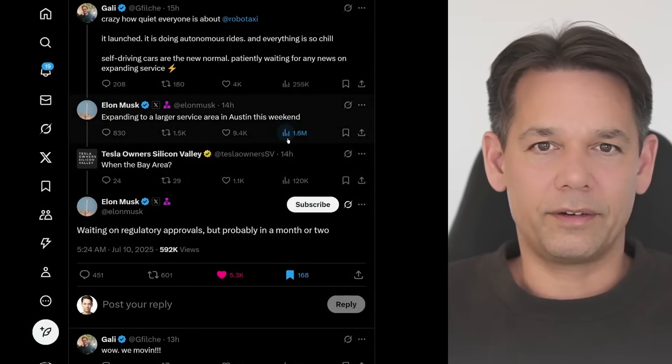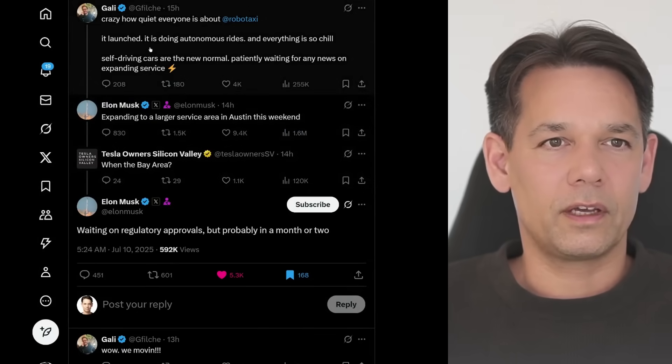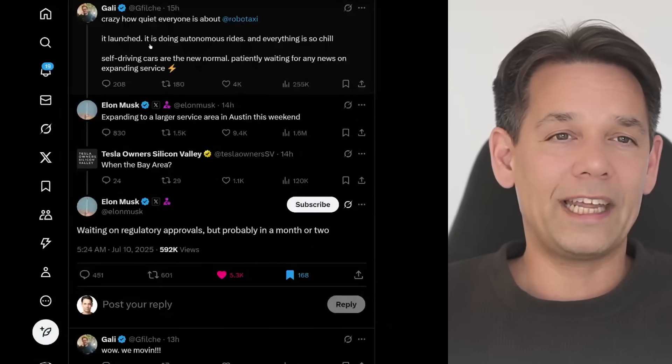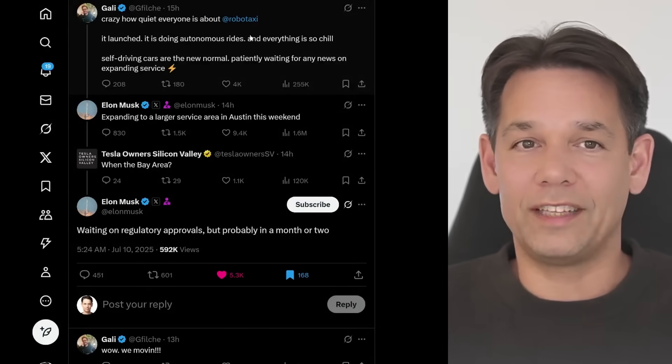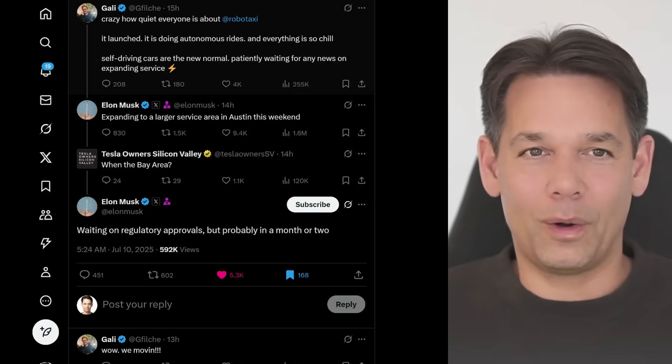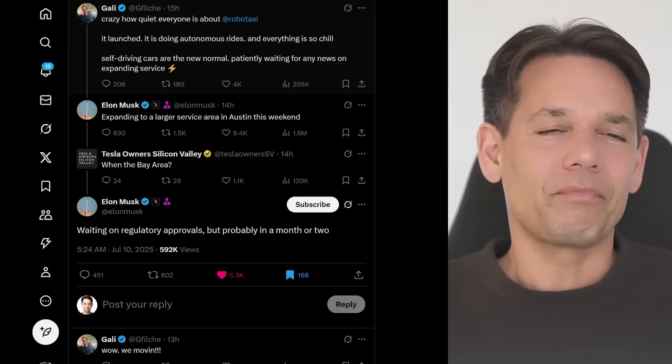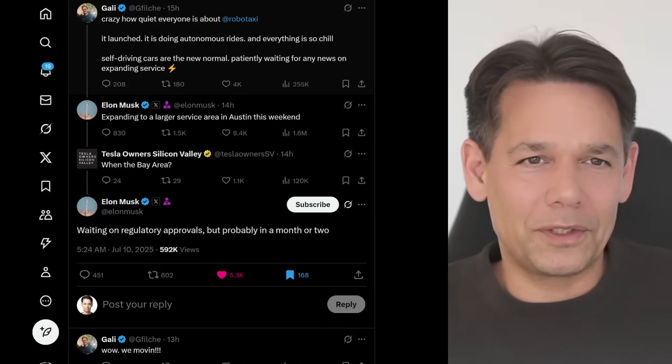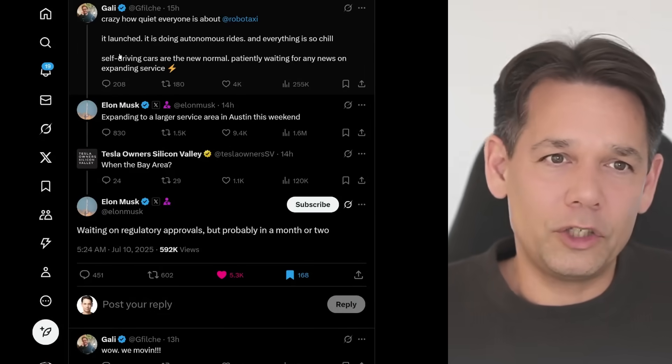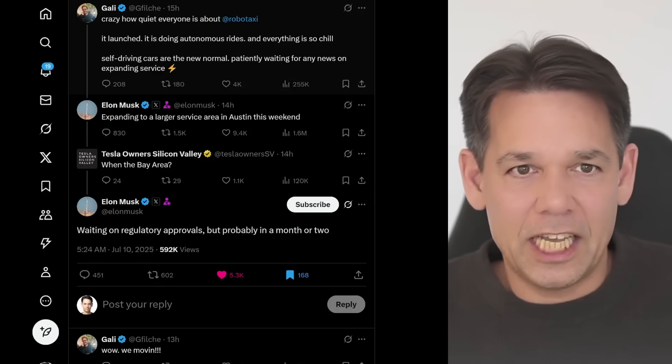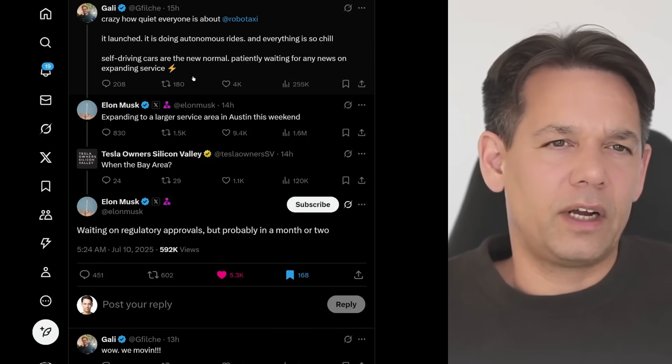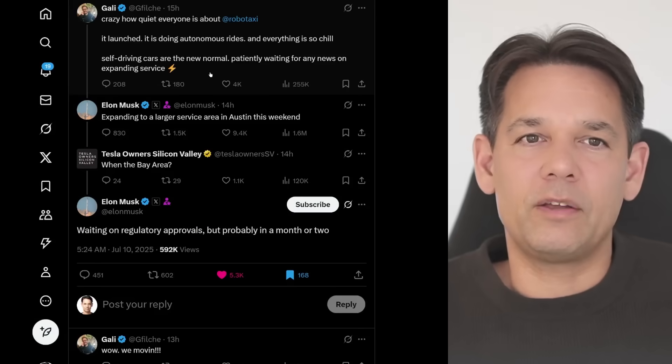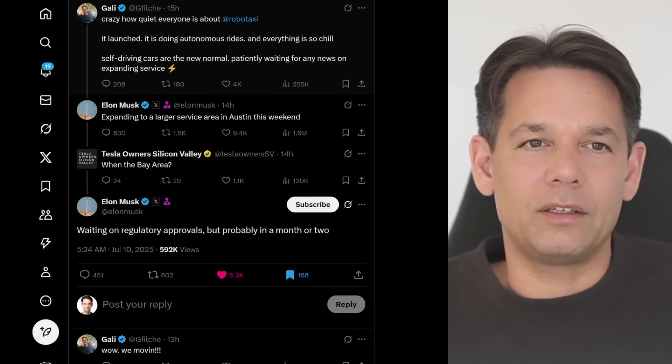Gally, the great Gally posting, crazy how quiet everyone is about RoboTaxi. It's true. We had the America party, we had Grok 4 launch, total acceleration. No one is talking about RoboTaxi anymore. Gally says it launched, it is doing autonomous rides, and everything is so chill. Self-driving cars are the new normal, patiently waiting for any news on expanding service.